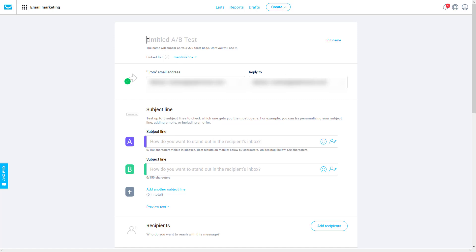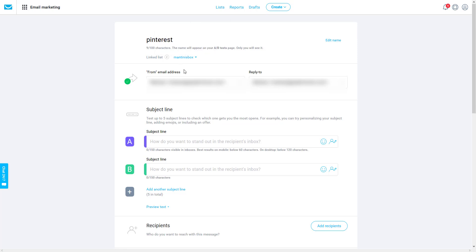Now let's create an A/B test. I can name this A/B test — let's assume I have created a blog post about how to create good Pinterest images which attract clicks. So I'm going to name it 'Pinterest' as the campaign name.